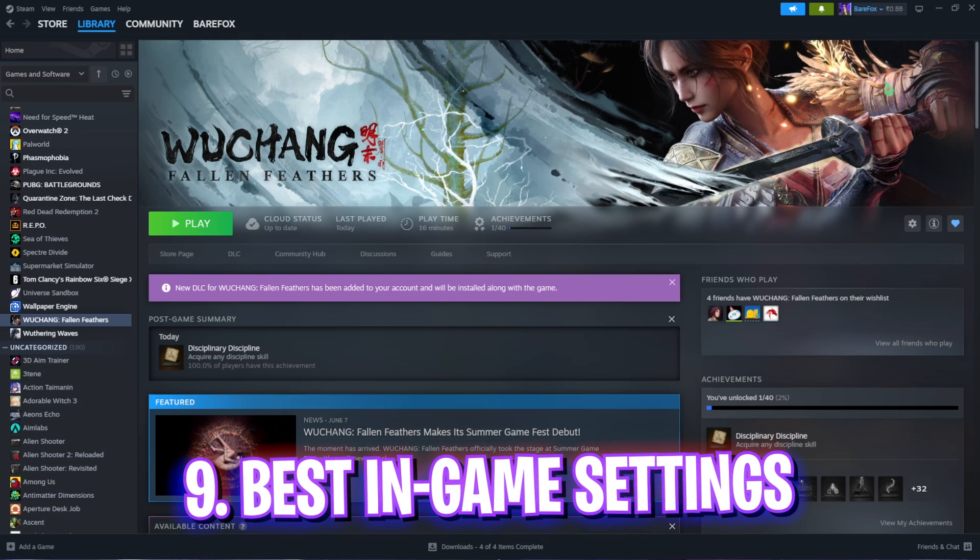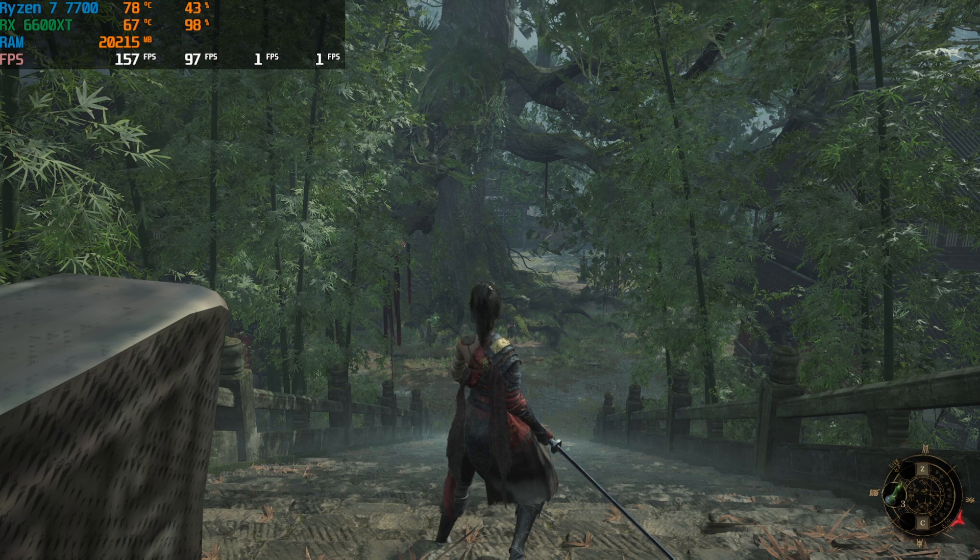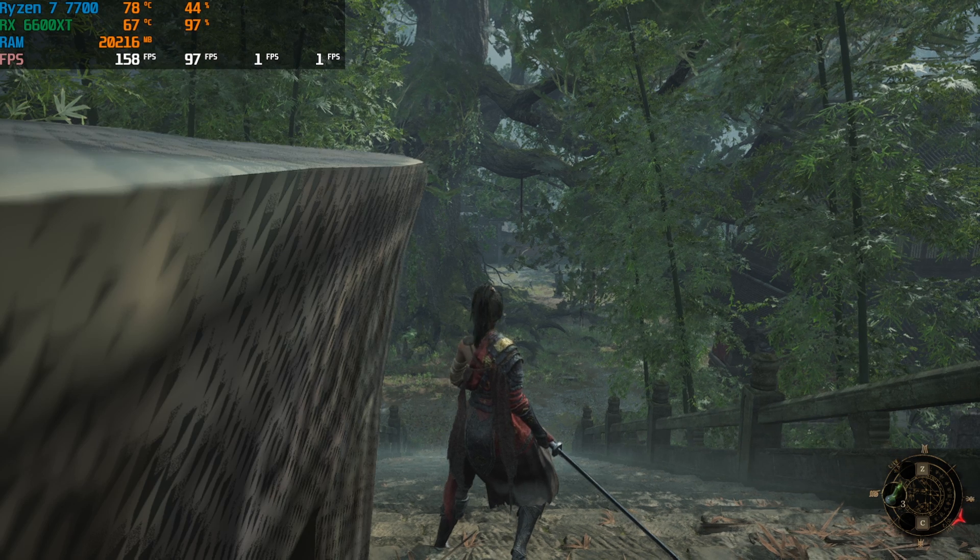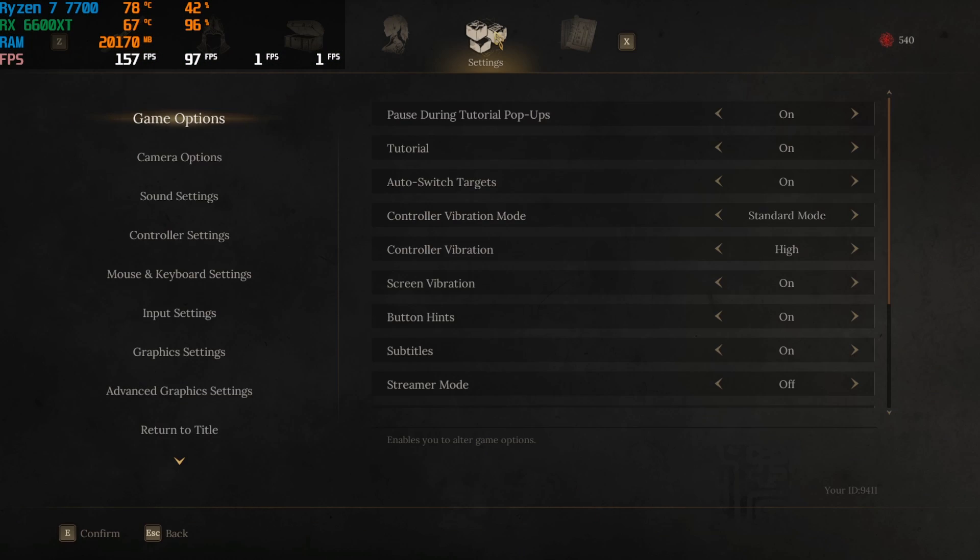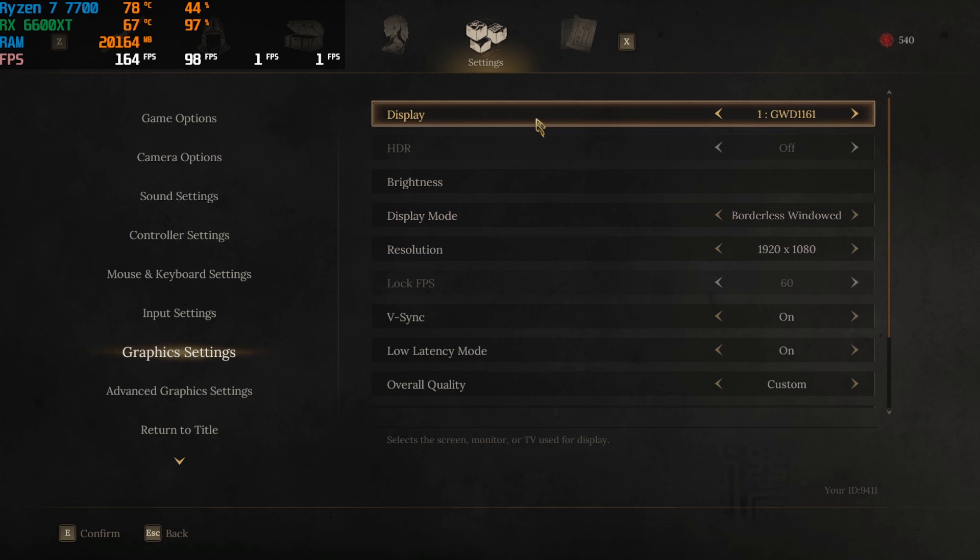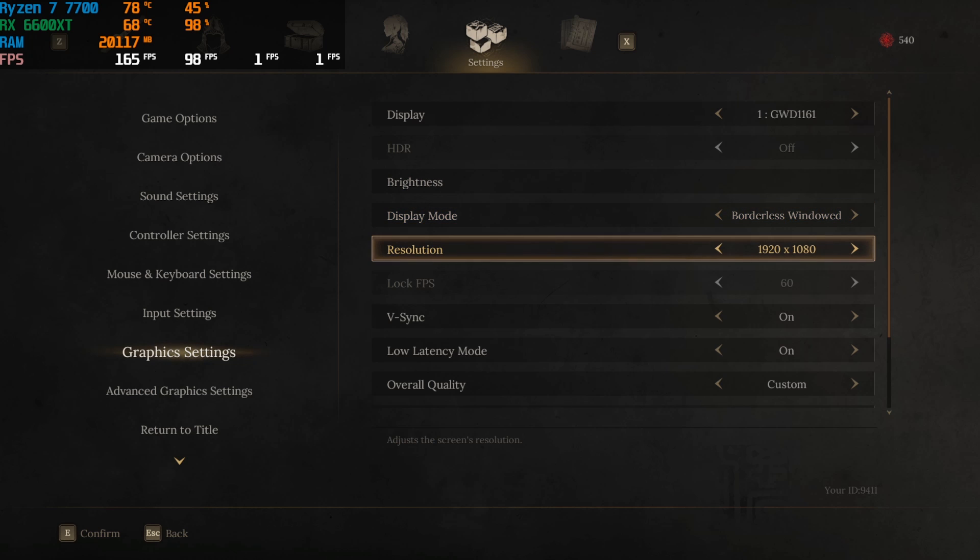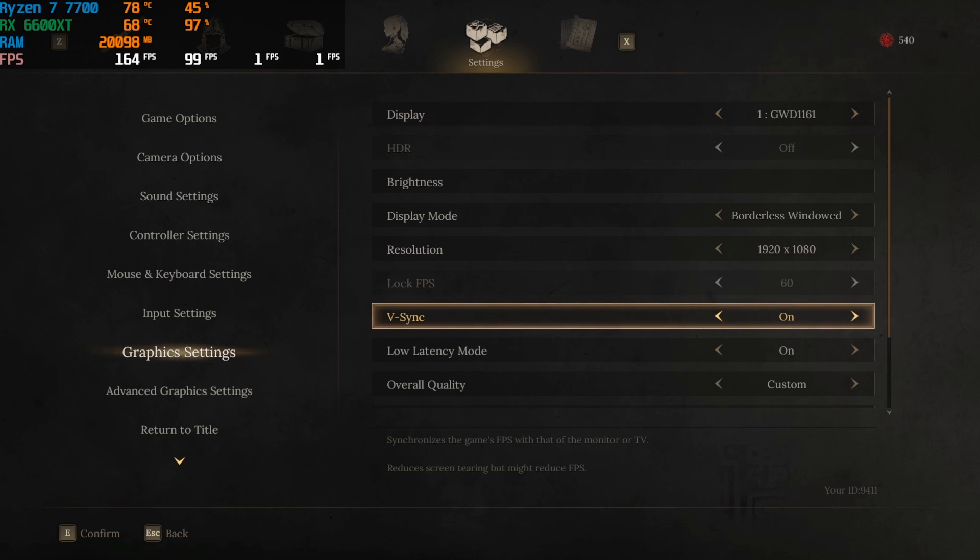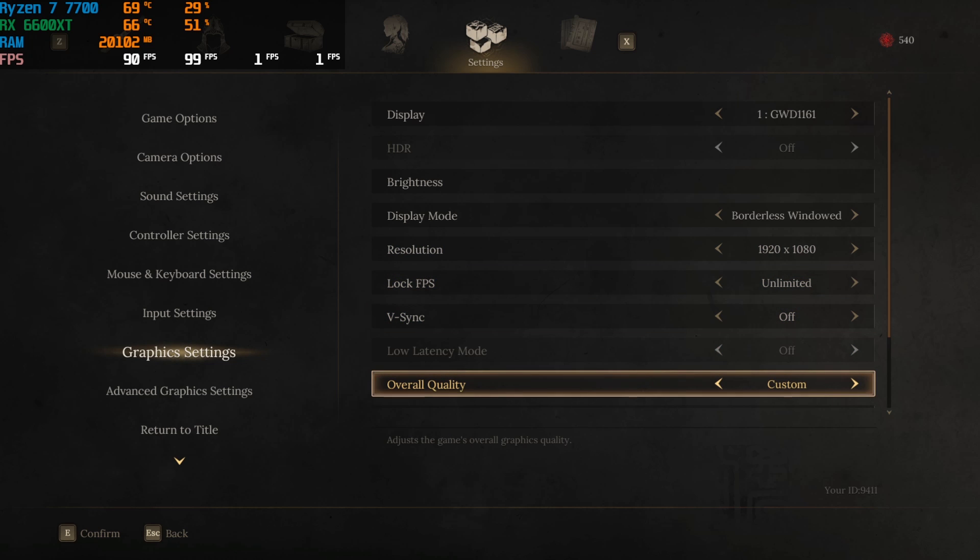Once you're in your game, press your Escape key and then come down to settings. Here come down to graphic settings and then you'll find display. Select your native display and then scroll down to your display mode. Go with borderless window. For resolution, go with your native monitor resolution and V-Sync should be turned off. Lock FPS, go with unlimited.